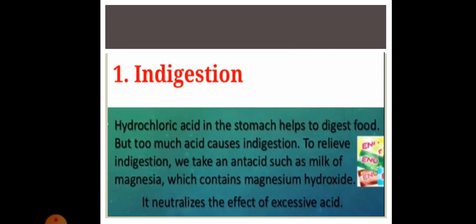First is indigestion. Antacids such as milk of magnesia, which contains magnesium hydroxide, are taken during indigestion. When we take a base during indigestion, the base neutralizes the effect of hydrochloric acid. You also take Eno, Digene, etc. during indigestion.